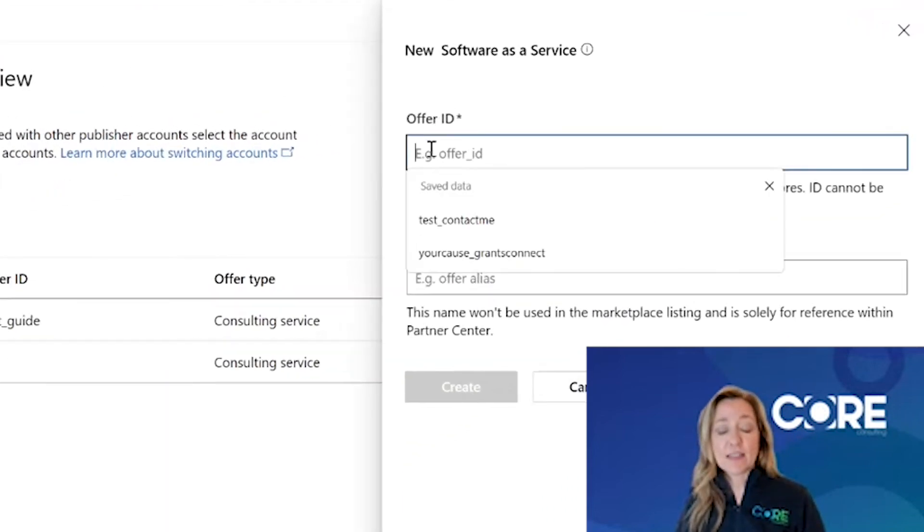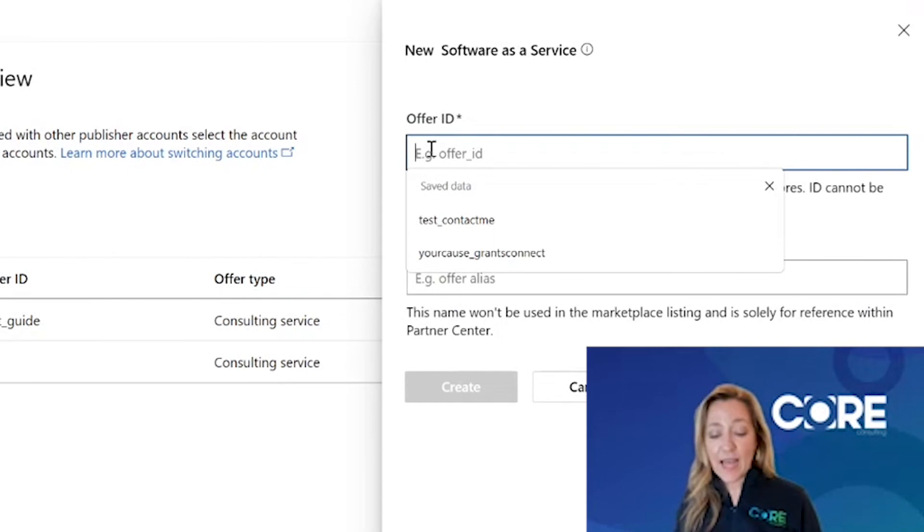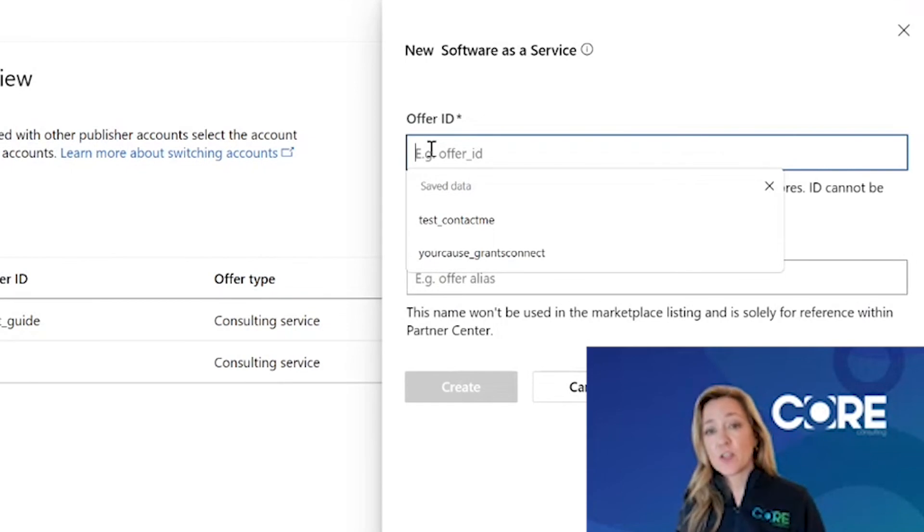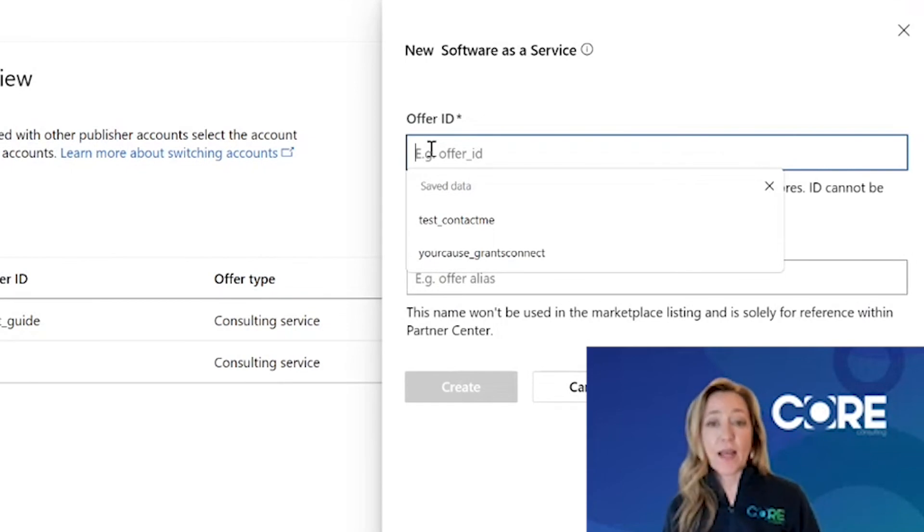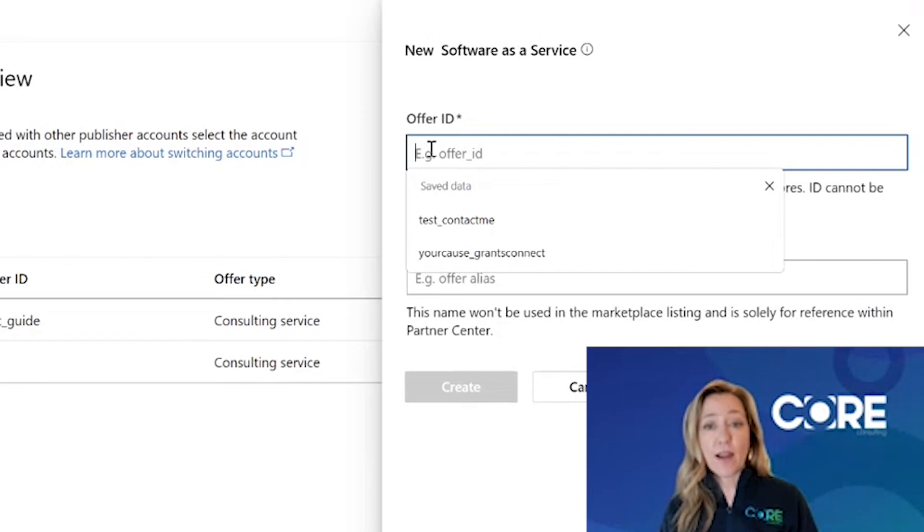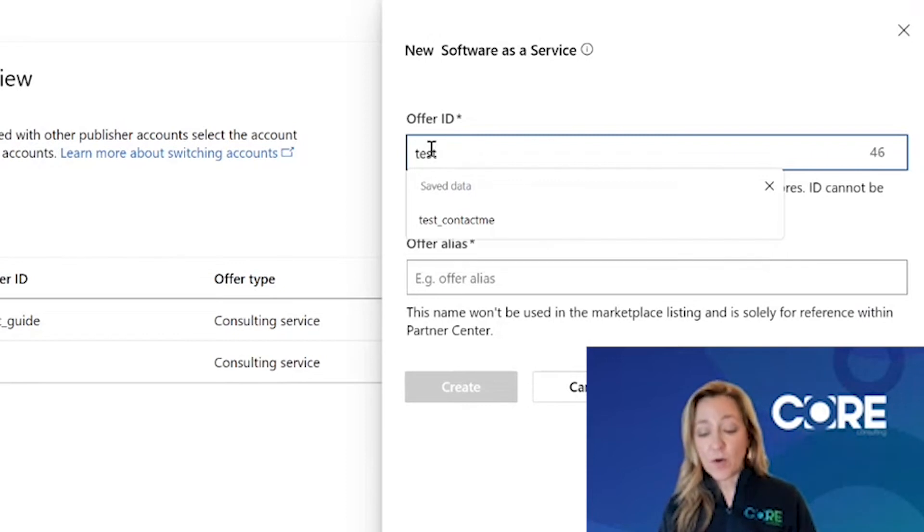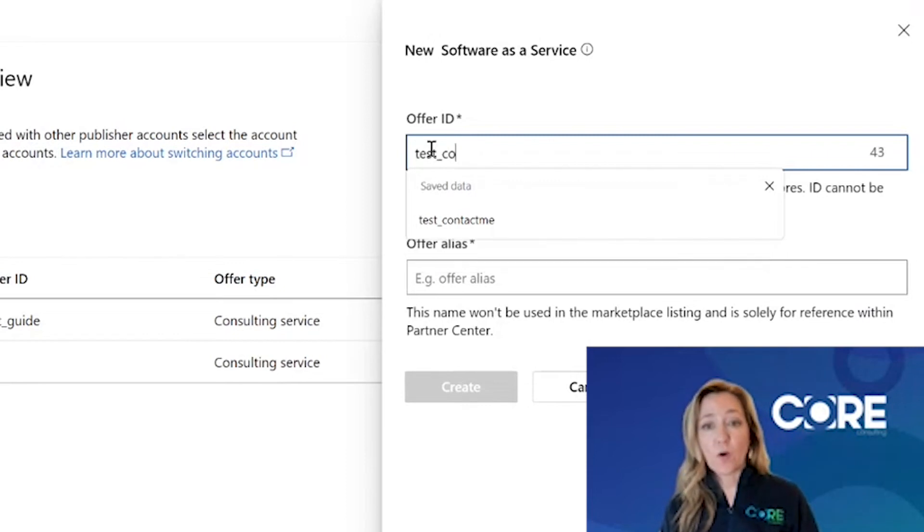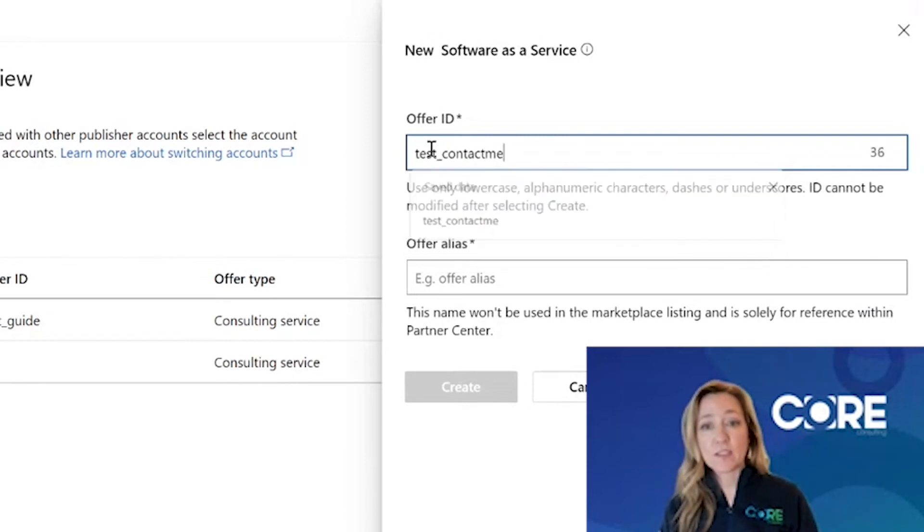In the offer ID, this is where I said you won't be able to change the offer ID name once you create it. Microsoft requires that your offer ID is all lowercase and use the underscore for creating spaces.